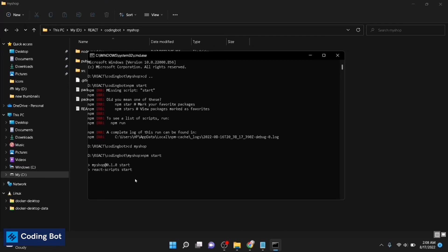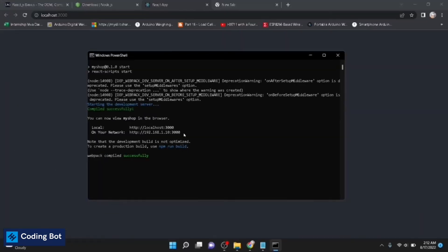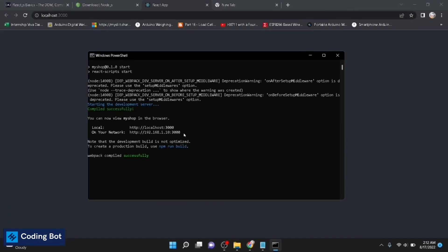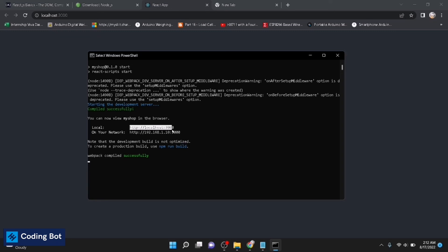You can see React scripts started. It is running. After a couple of minutes you can see your React application is running on your browser. After few minutes you can see the development server has started, compiled successfully, and webpack compiled successfully. It is running on the localhost 3000 port.